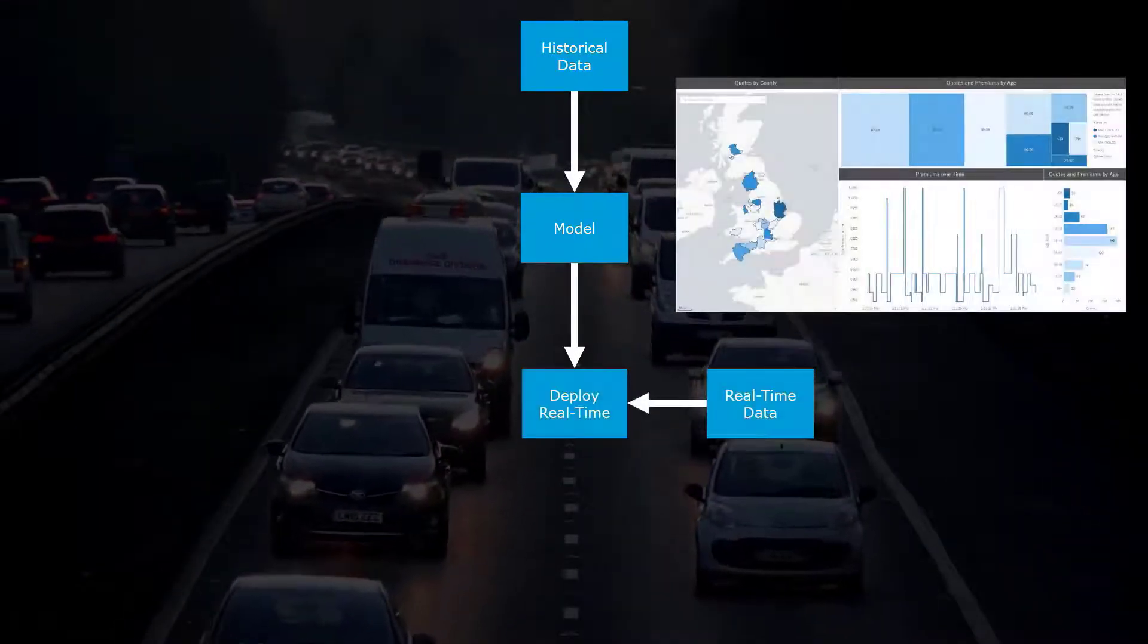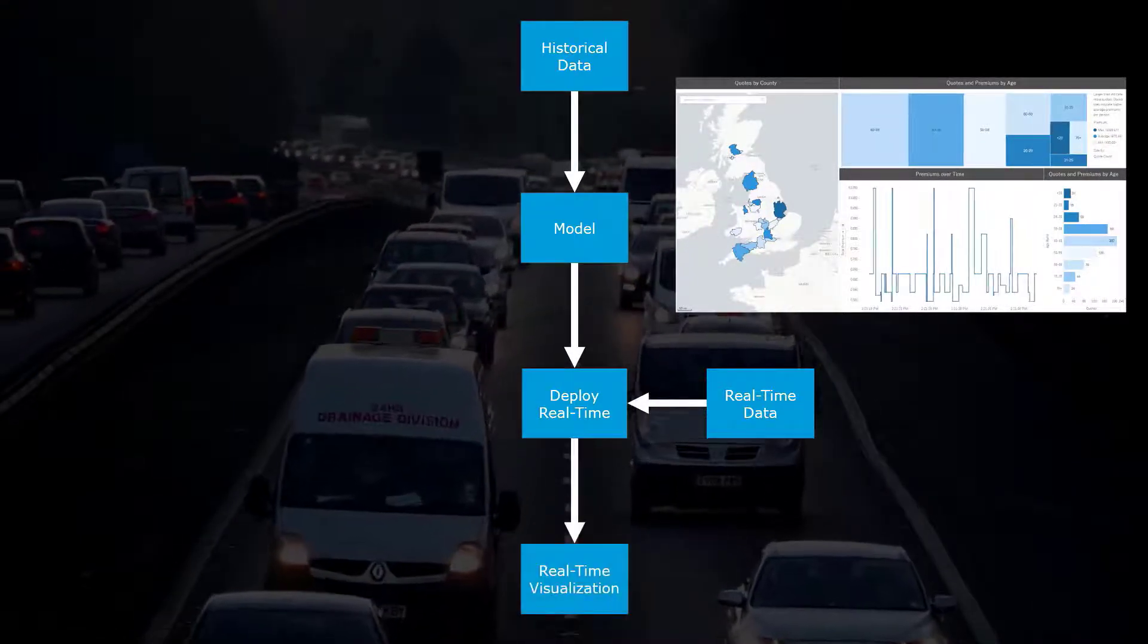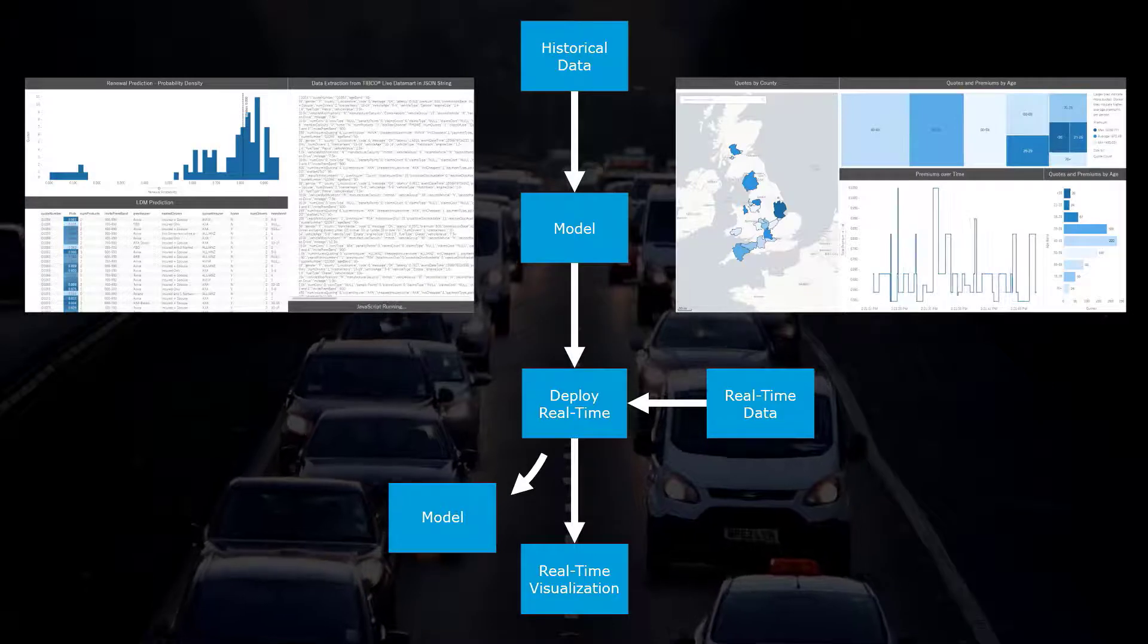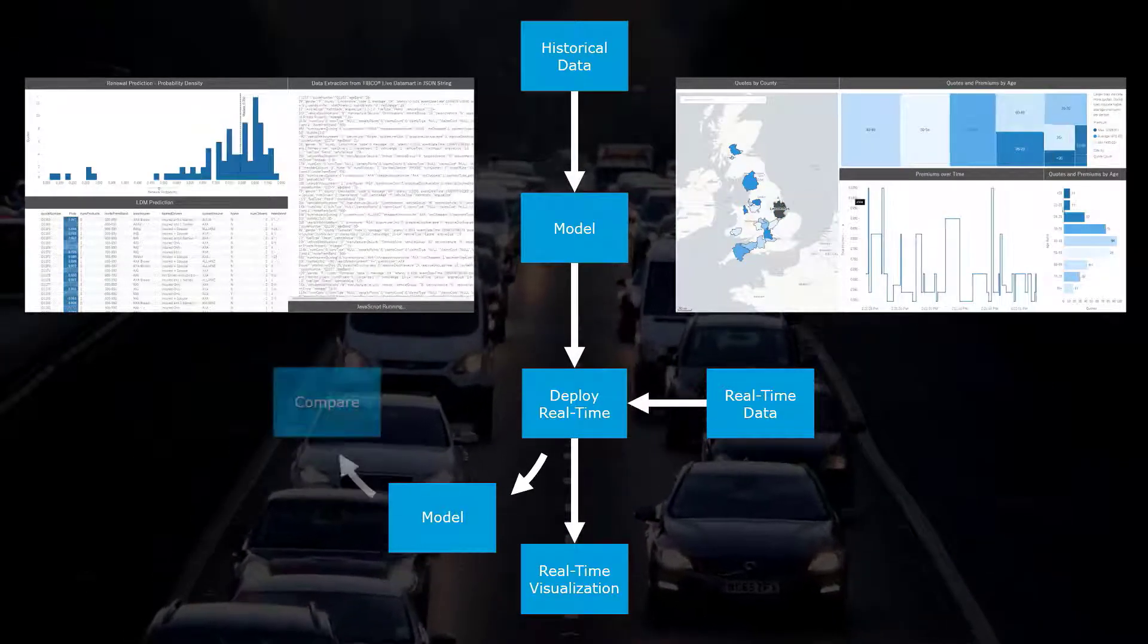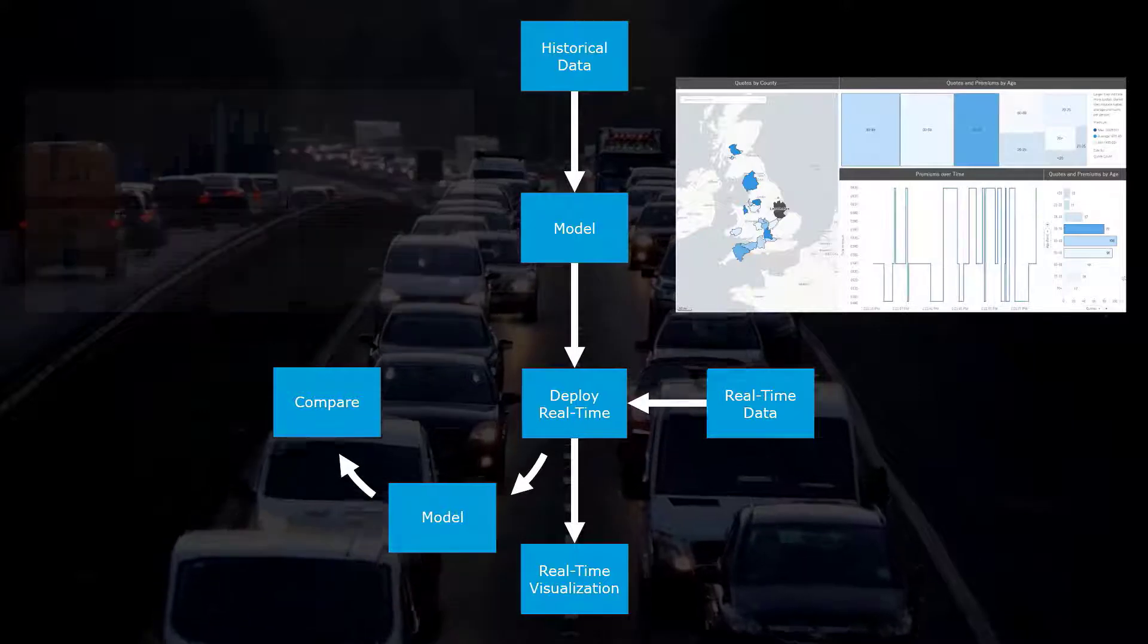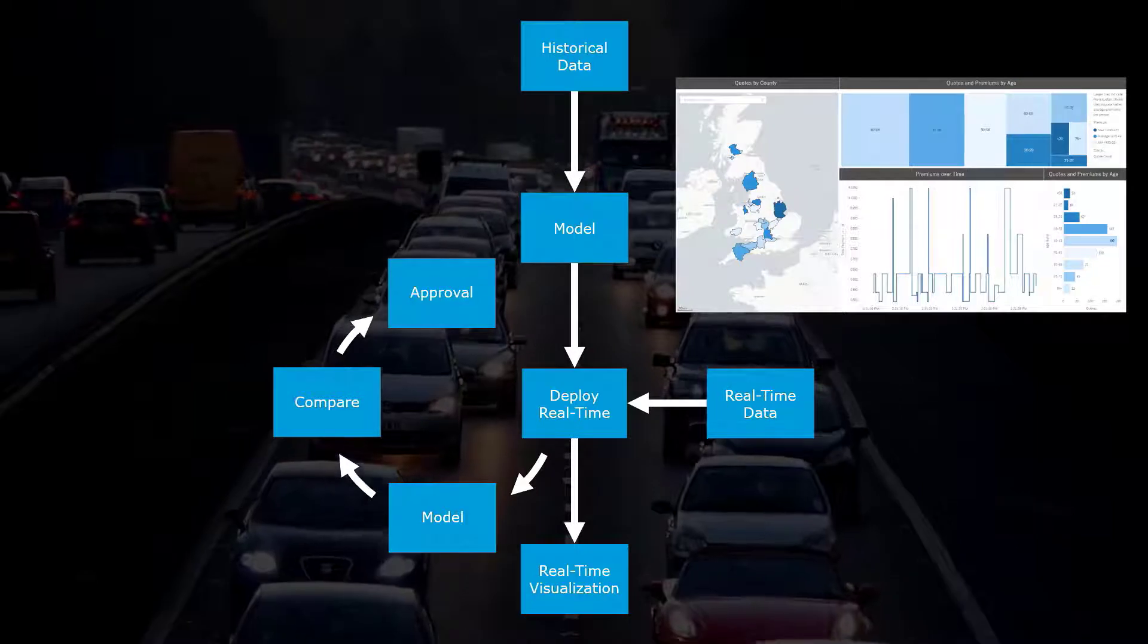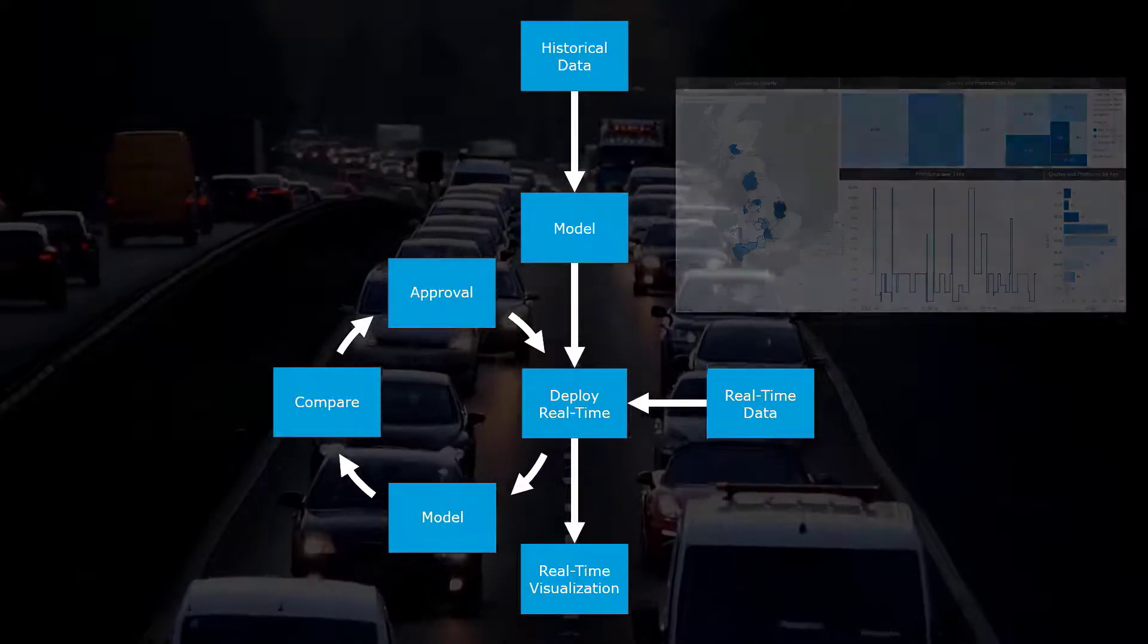We can continue to develop new models on new data, then determine if we want to compare those models to our existing models and potentially replace them, developing a rebase loop. We use an approval process, and rebasing this model allows for continuous learning.